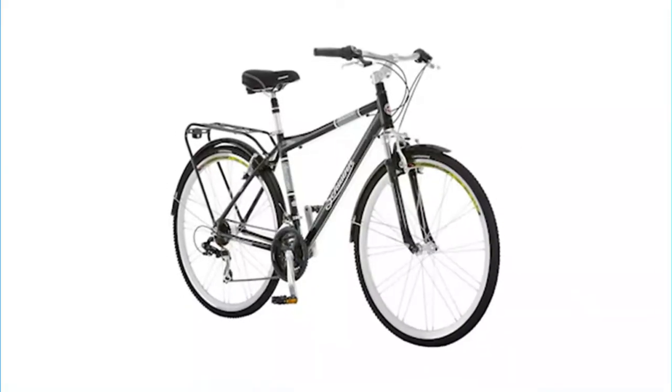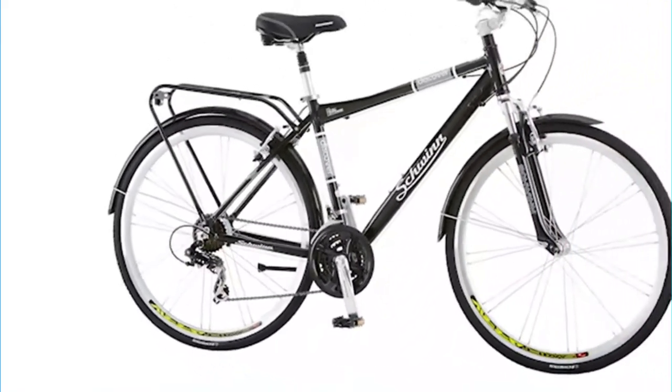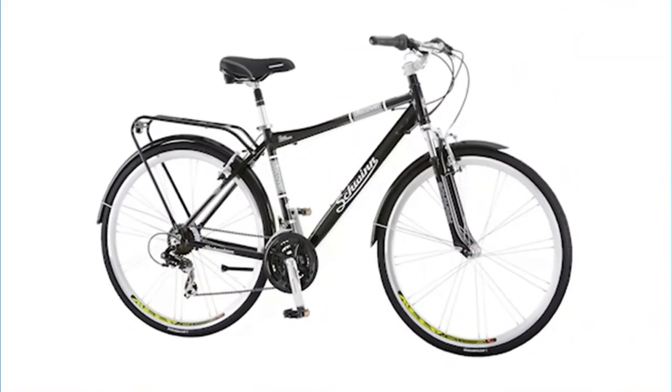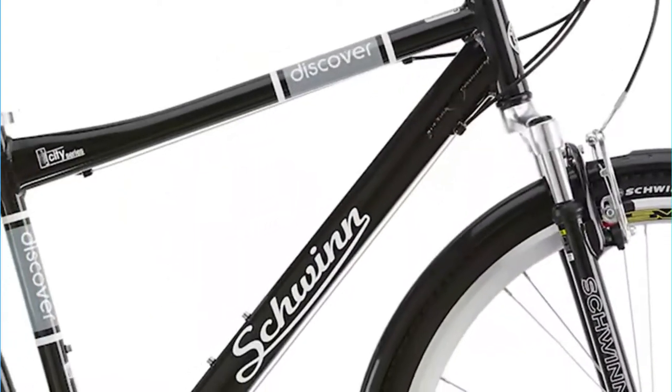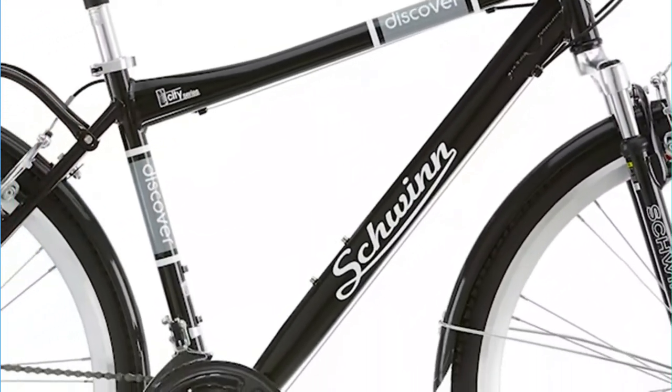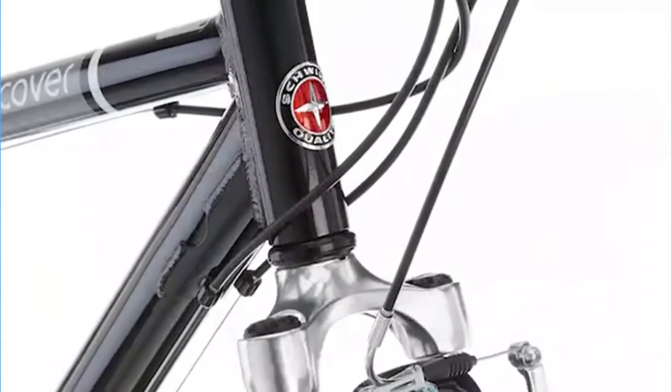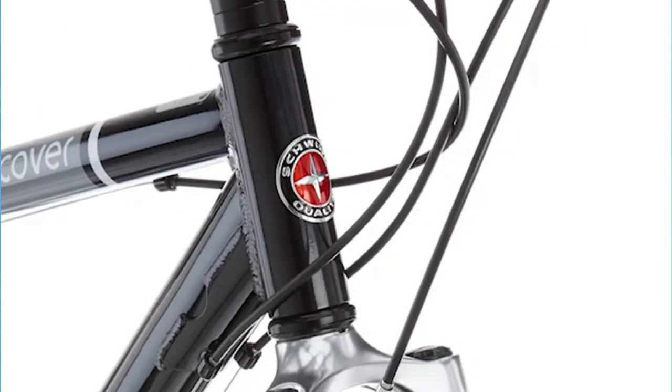Ride in comfort and style with the Discover 2 hybrid bike by Schwinn. Great for commuting and neighborhood rides, this bike features a Schwinn alloy hybrid frame with fit geometry and a suspension fork for a smooth ride. It even has a suspension seat post, Schwinn hybrid saddle, and ergonomic grips for extra comfort.